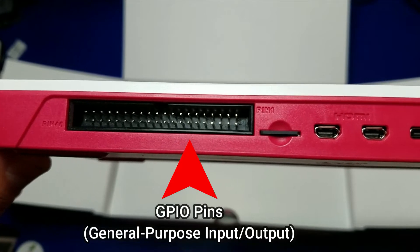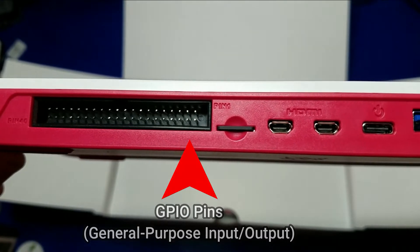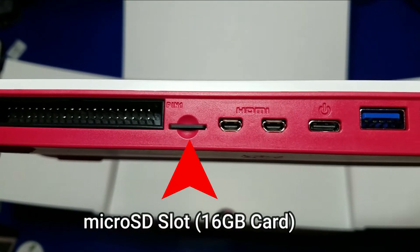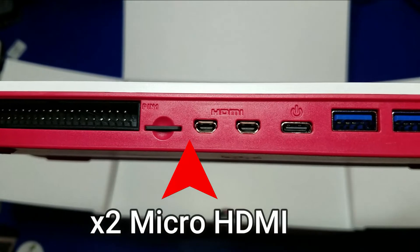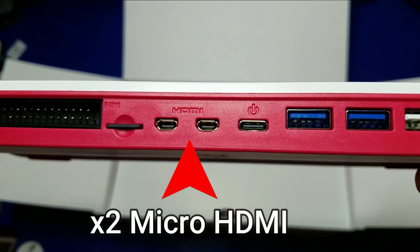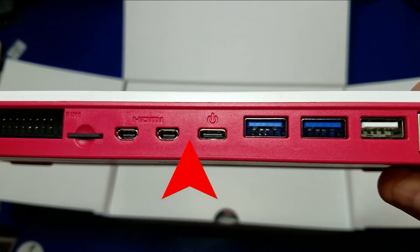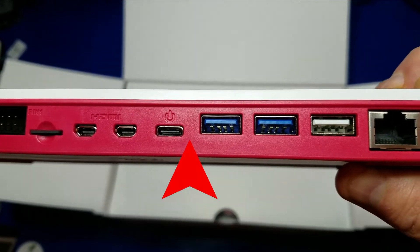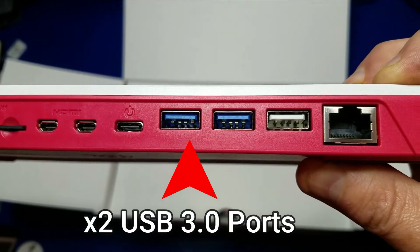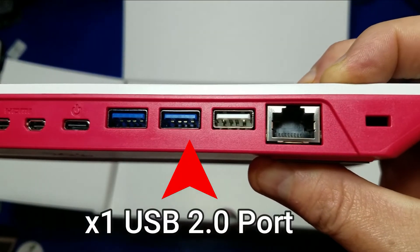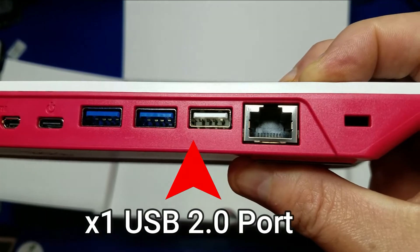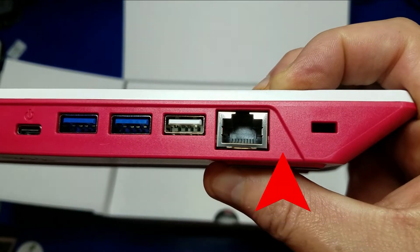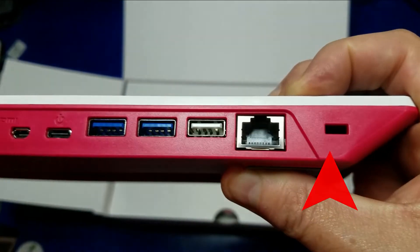You got the GPIO pins on the back. You have your micro SD card slot, your two micro HDMI ports, your USB-C power, as well as your USB 3.0 ports, and you have two of those, and one USB 2.0 and gigabit Ethernet. On the far right, you have your Kensington lock.